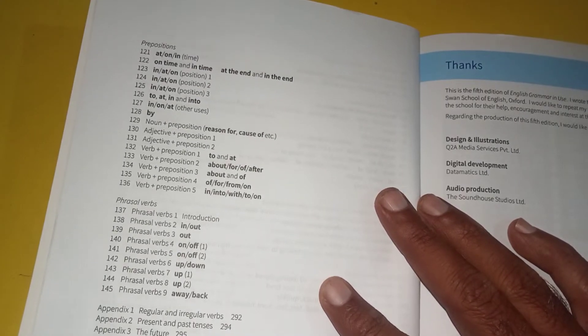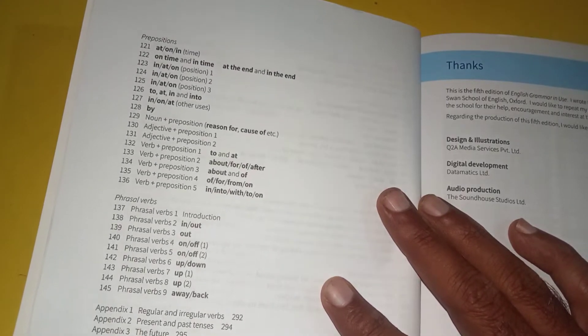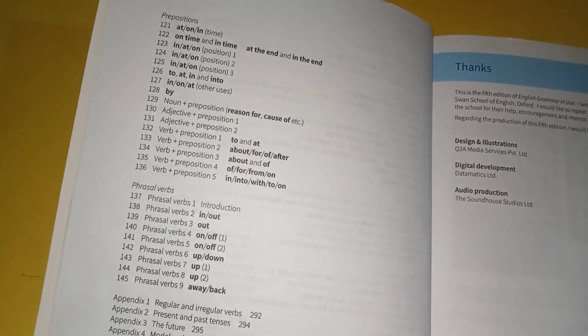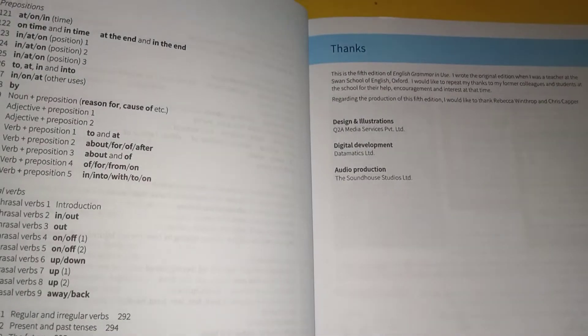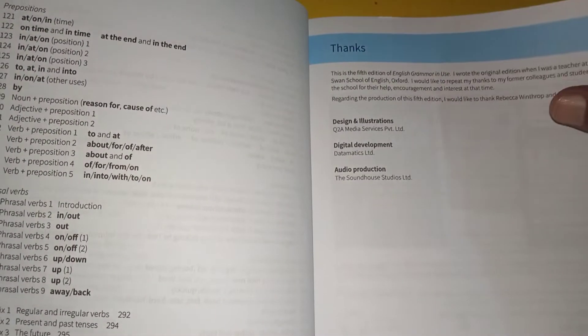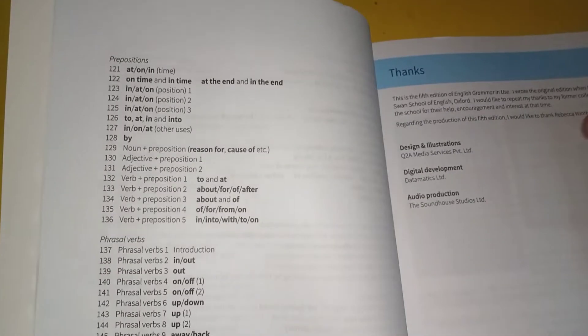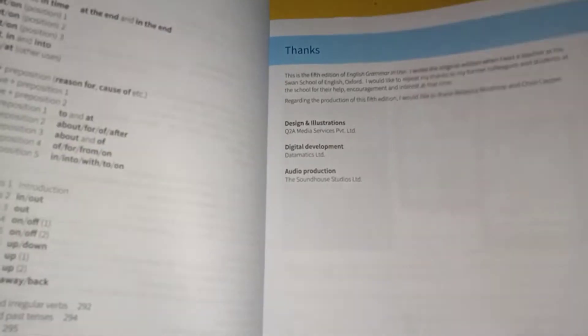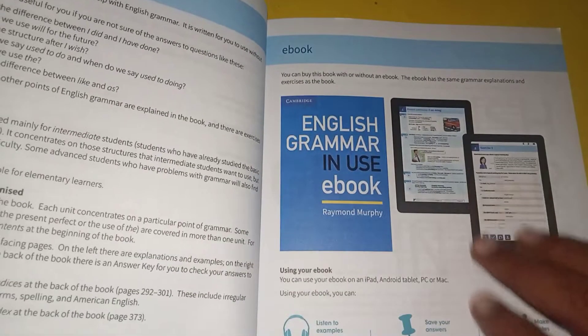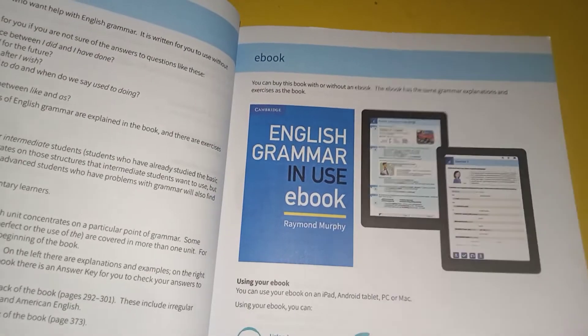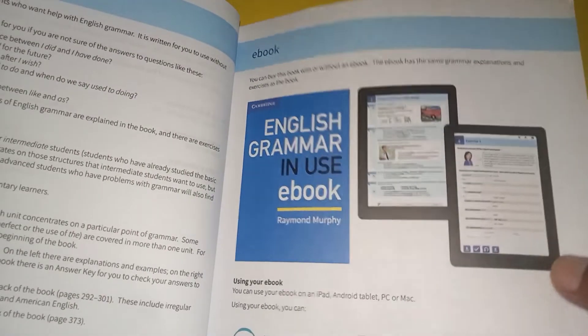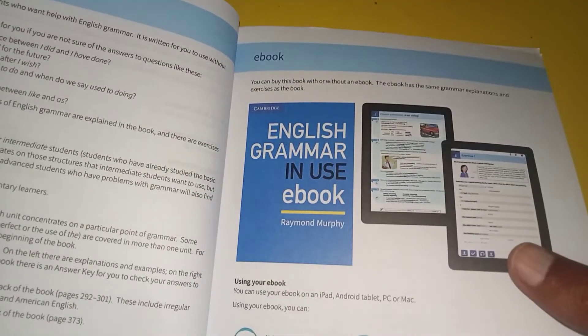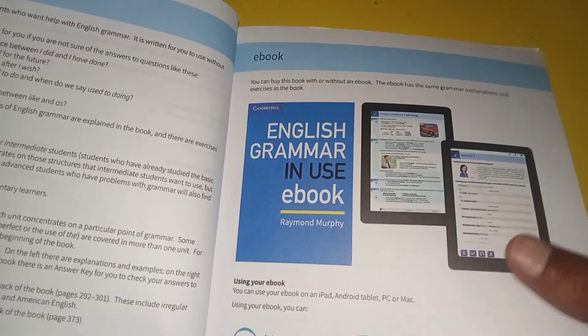There are also translations, phrasal verbs, and appendixes. This is a thorough grammar book with illustrations and exercises. Have a look here. The starting pages of this book also include an ebook version.